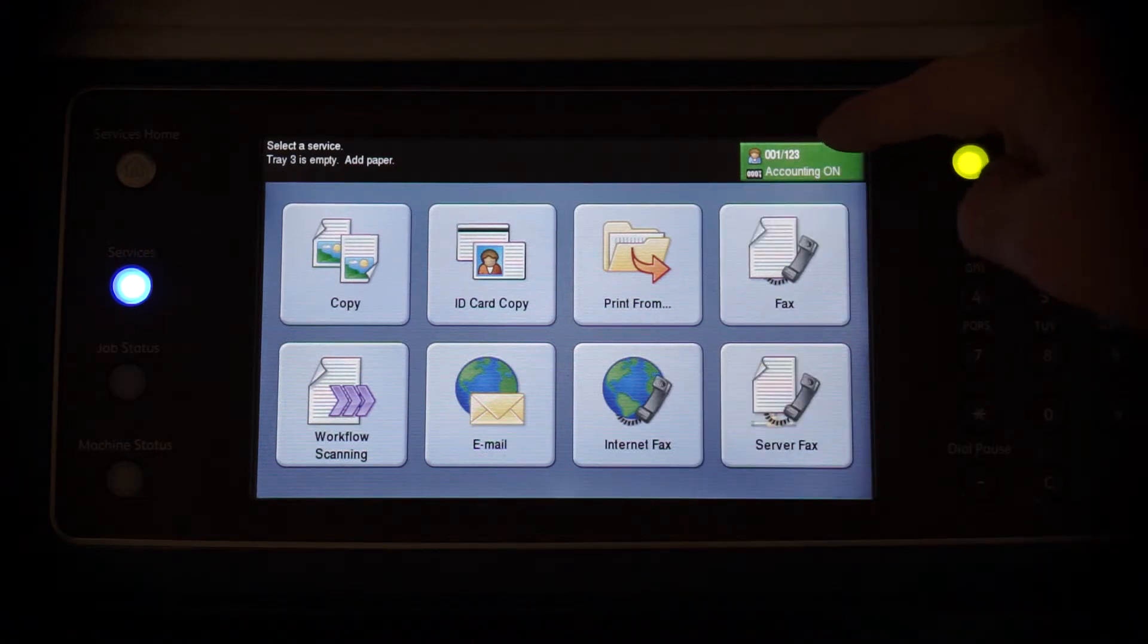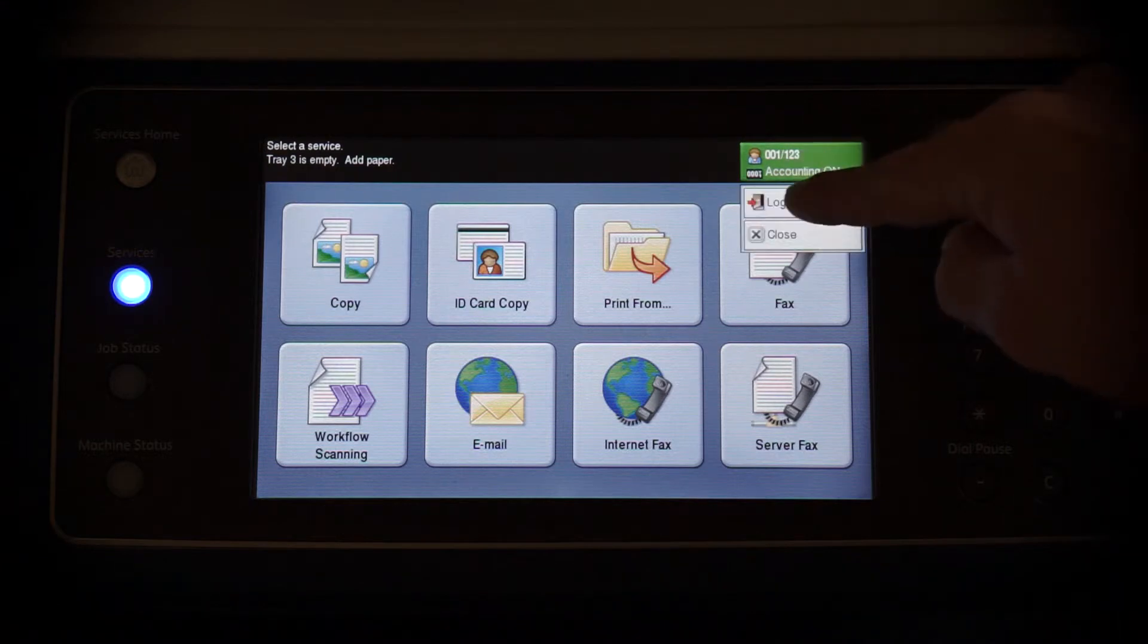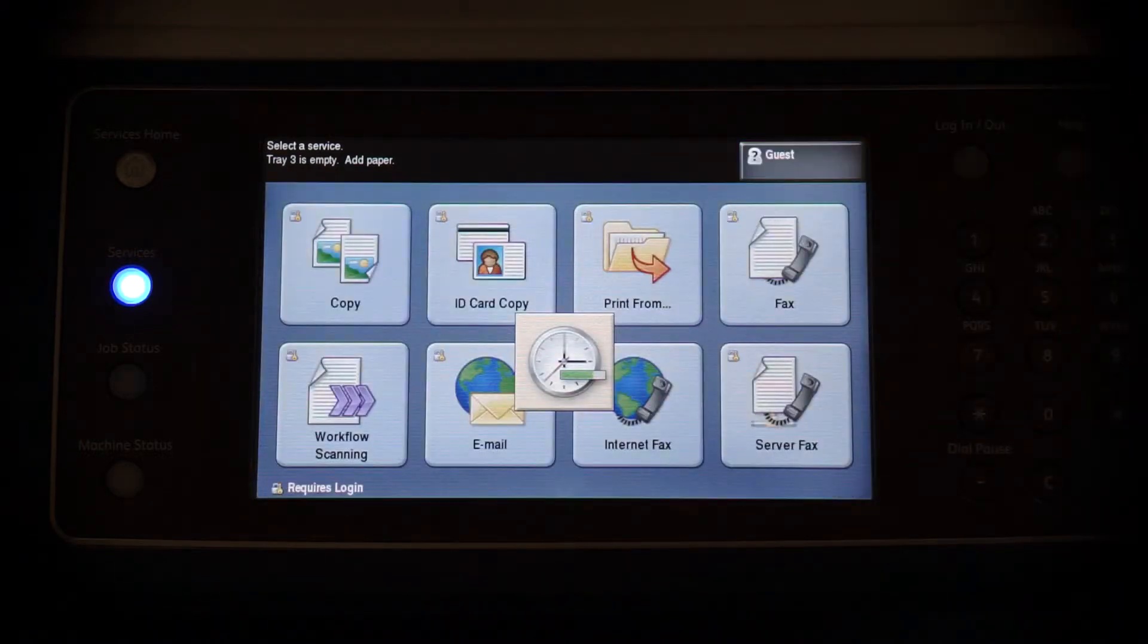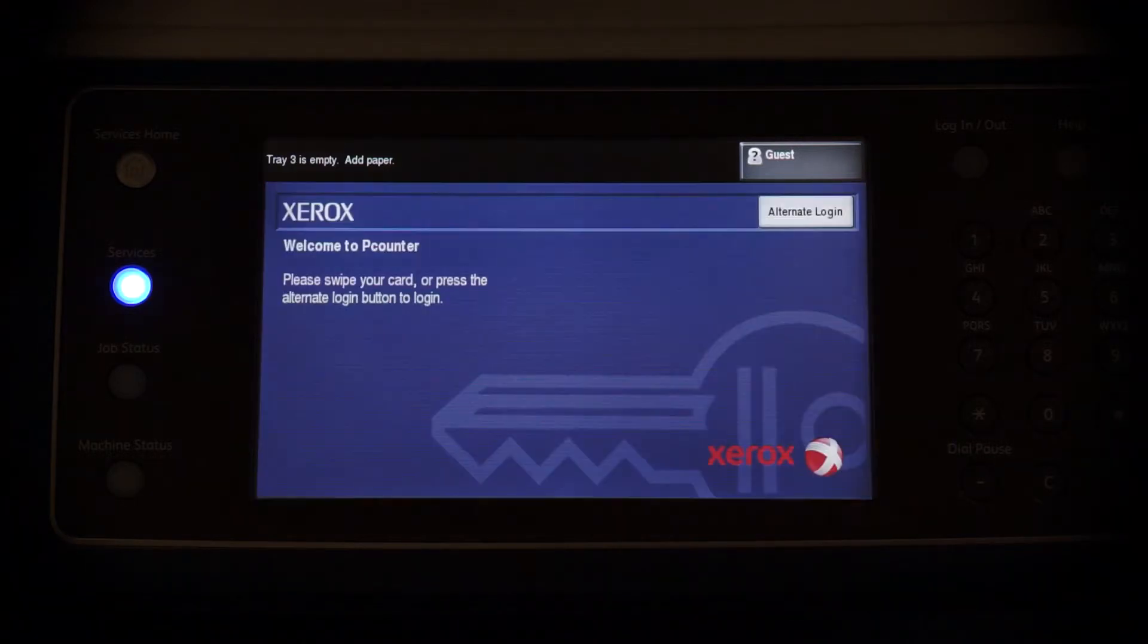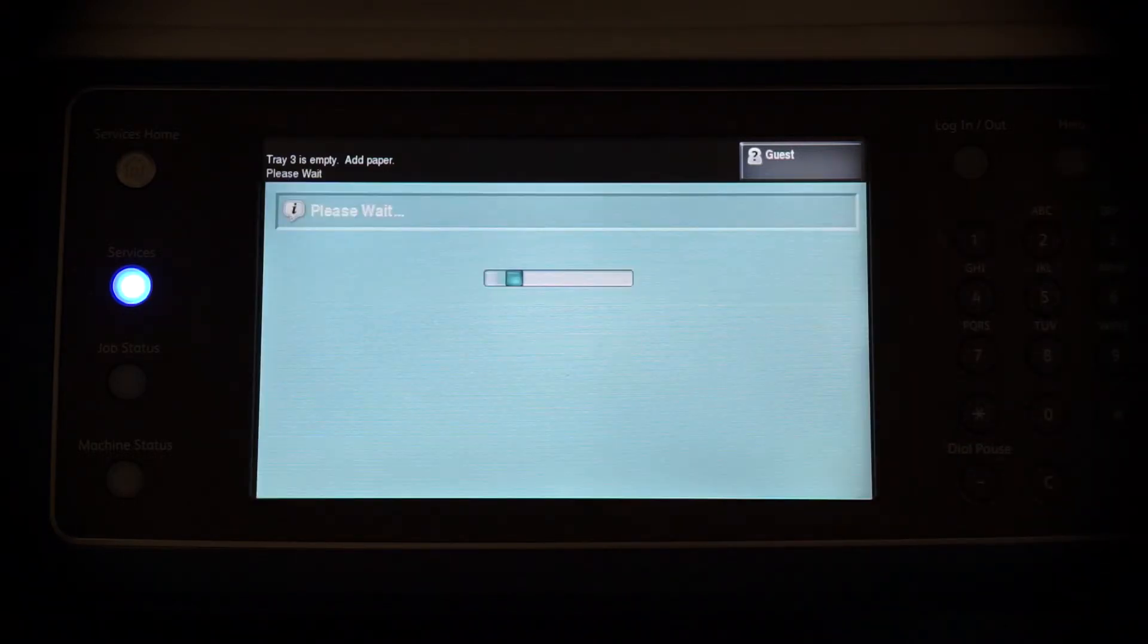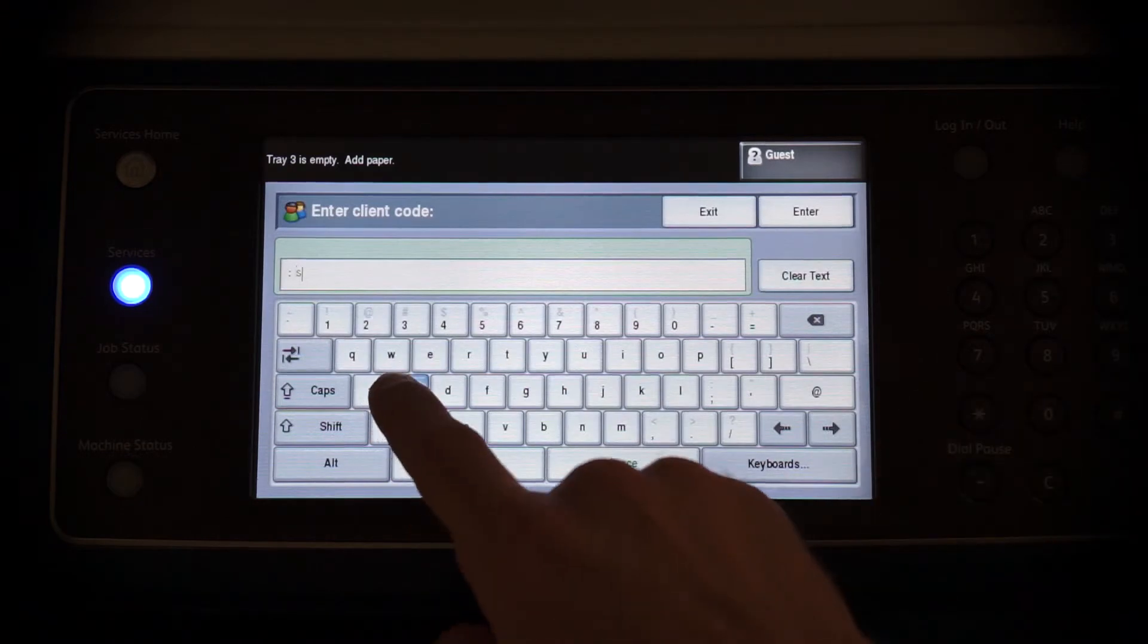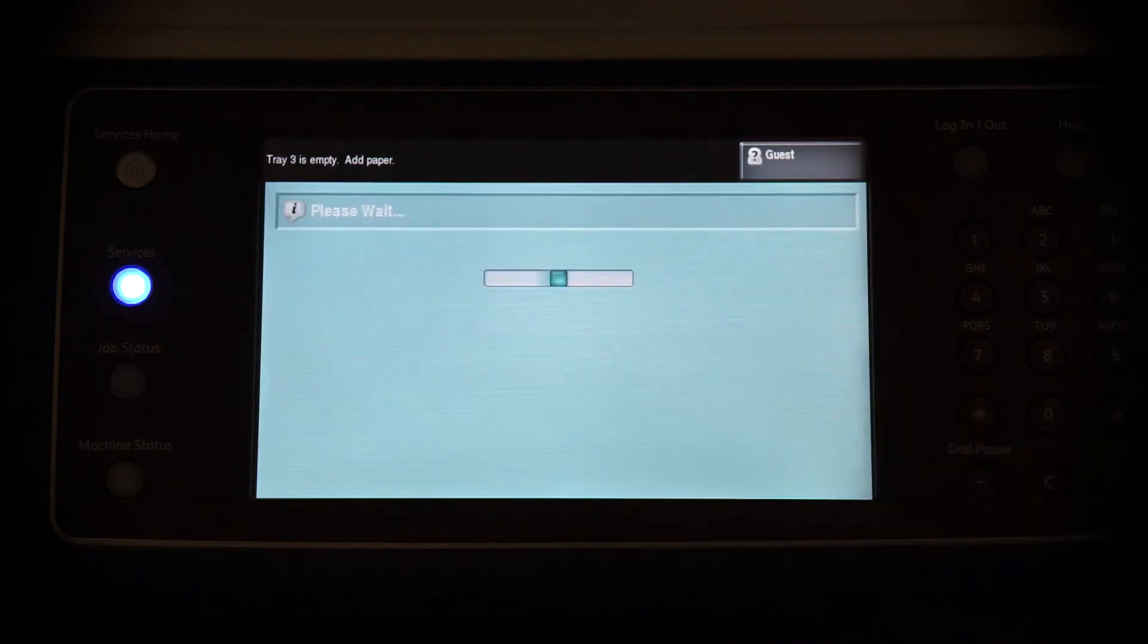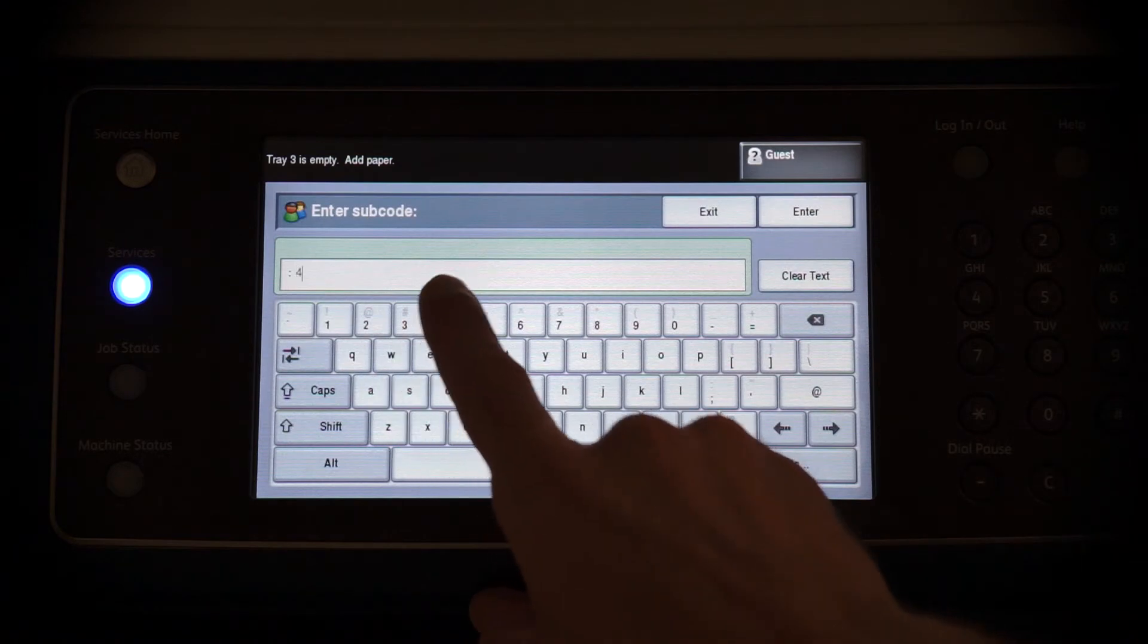To change codes, we must log out and re-authenticate. Login again, this time with a different client code and a different subcode of that client code.